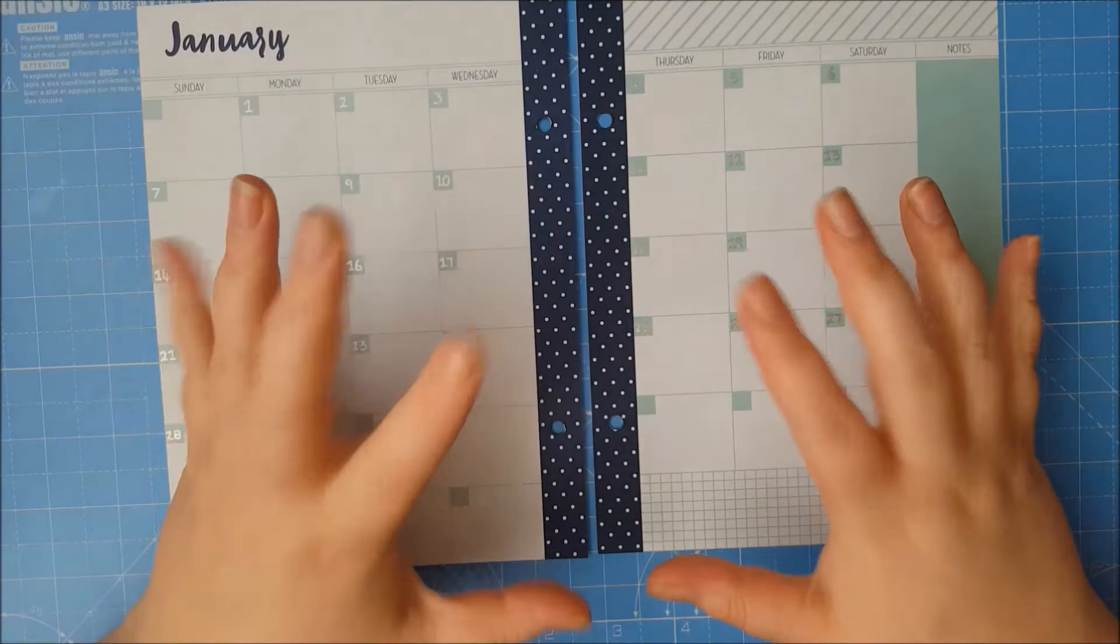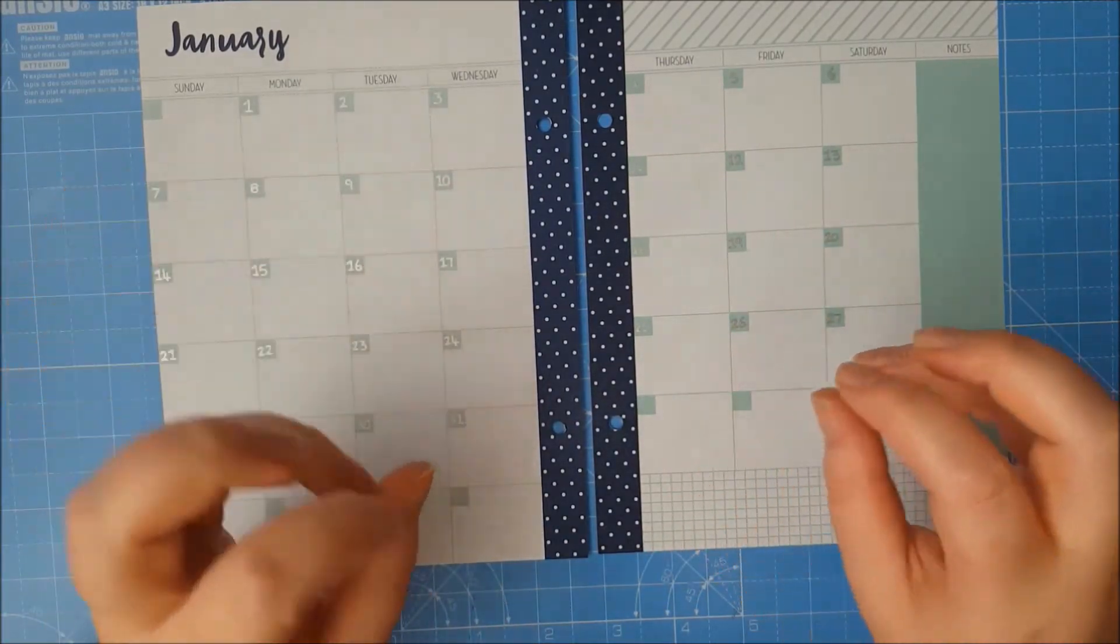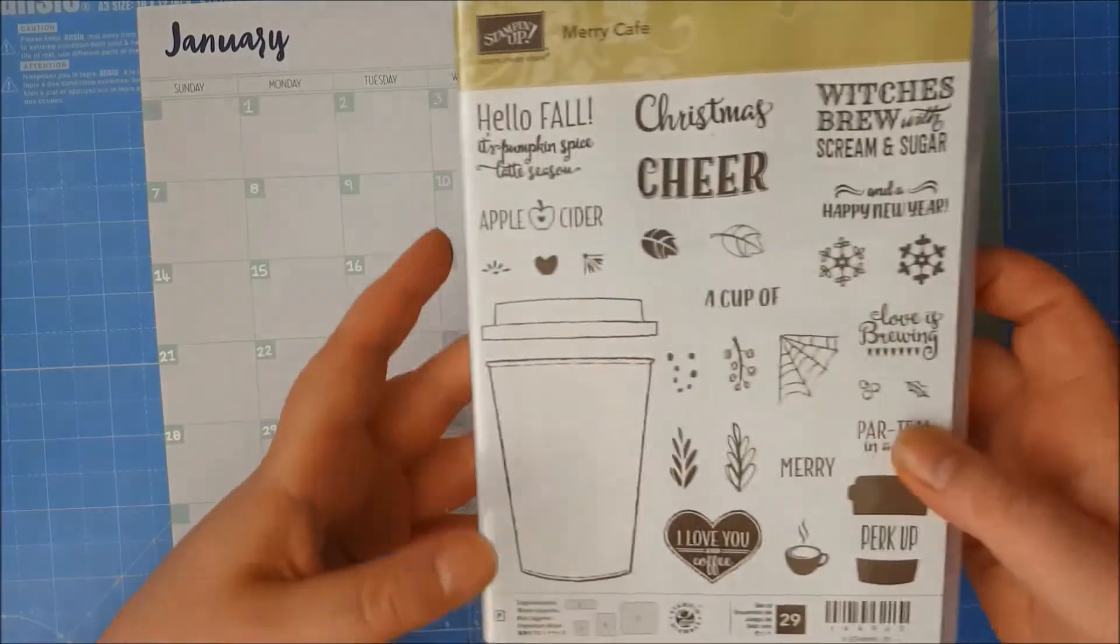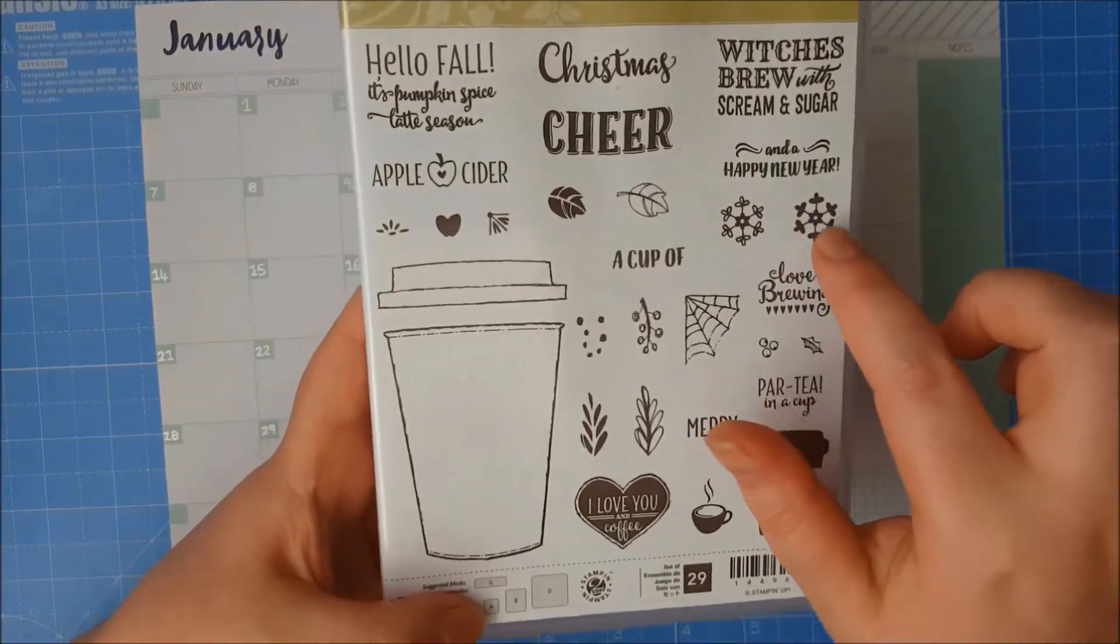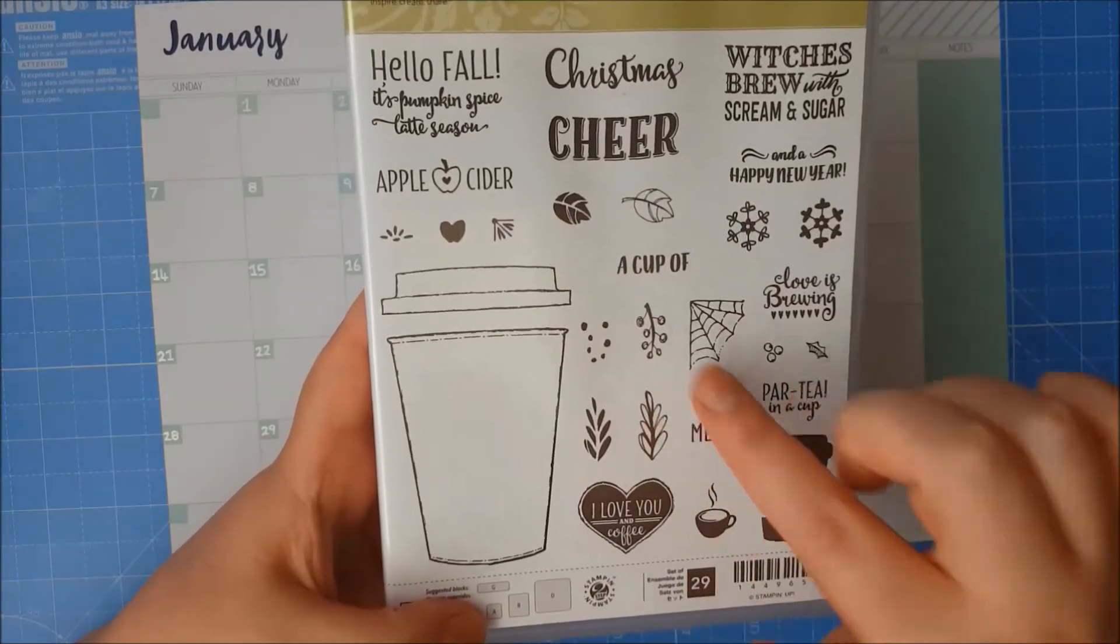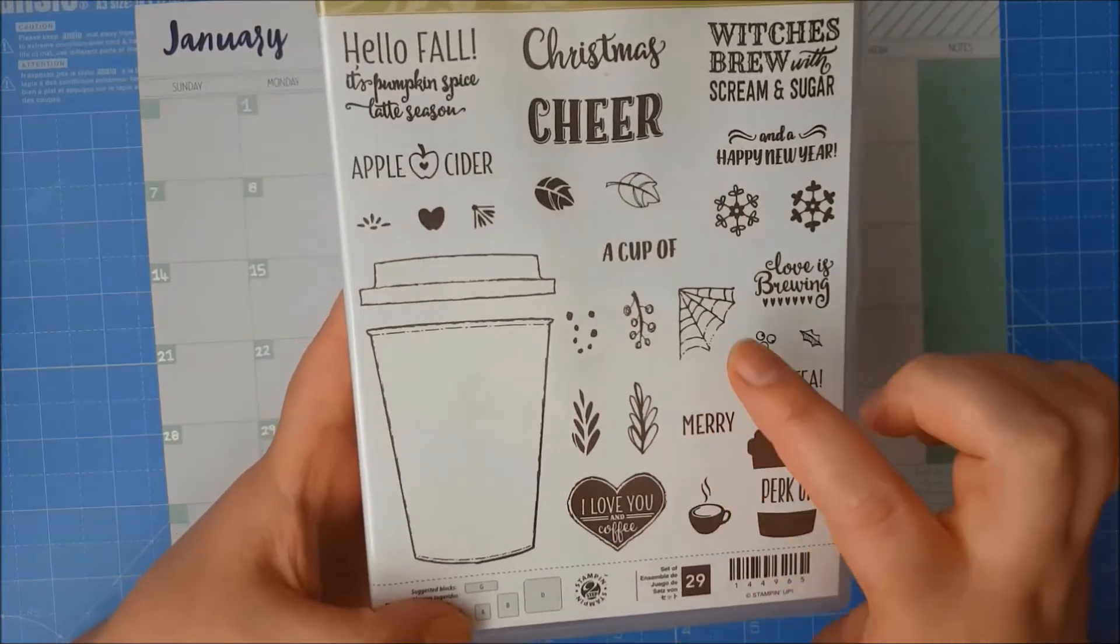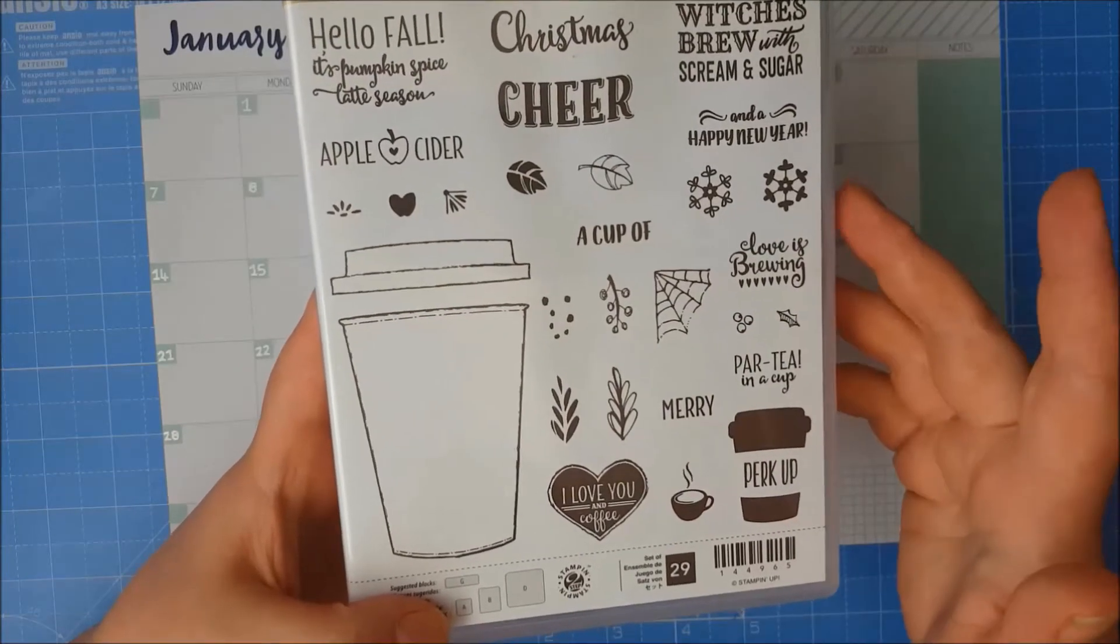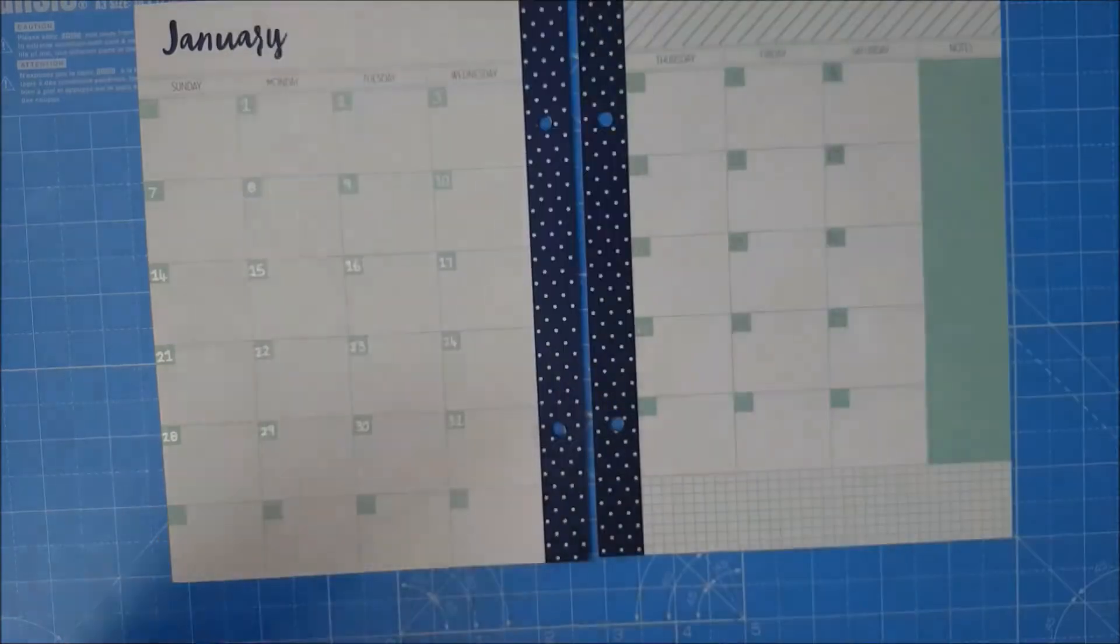Today we're going to be using a few different Stampin' Up products and a few other things from outside of Stampin' Up. But the main one we're going to be using is the Merry Cafe stamp set. It's got some really cute little stamps here that we can use to decorate and this is a great one to have because you've got the small stamps for all occasions and all throughout the year.